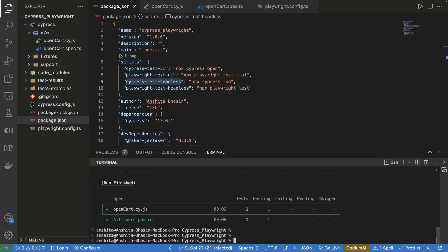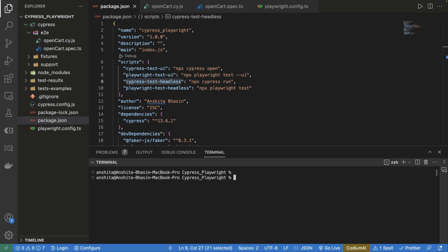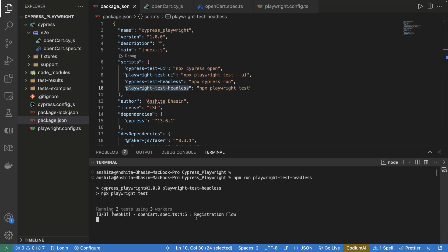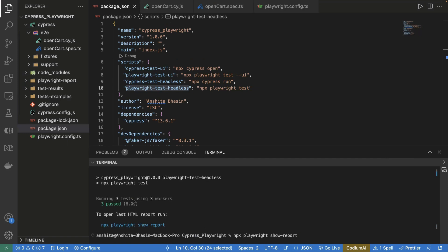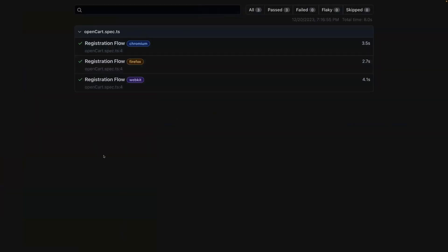Now let's run the Playwright headless script using npm run playwright-test-headless. We can see it executed the test case. If you want to see the report, use the command npx playwright show-report. It shows three passes because by default Playwright runs on all three browsers: WebKit, Chrome, and Firefox. In the report, we can see our spec file opencart.spec.ts was executed for Chromium, Firefox, and WebKit.